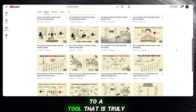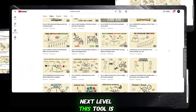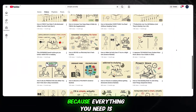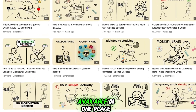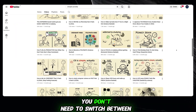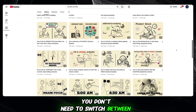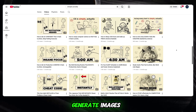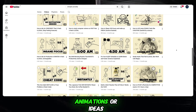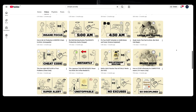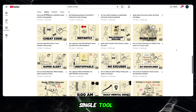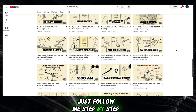Today, I'm going to introduce you to a tool that is truly next level. This tool is absolutely amazing, because everything you need is available in one place. You don't need to switch between different platforms or use multiple tools to generate images, animations, or ideas. It's all handled inside a single tool.